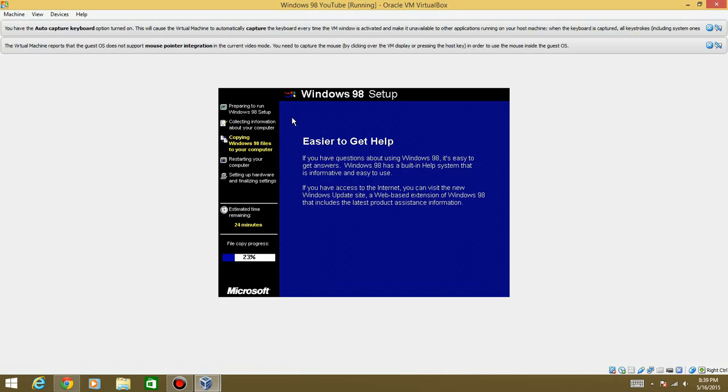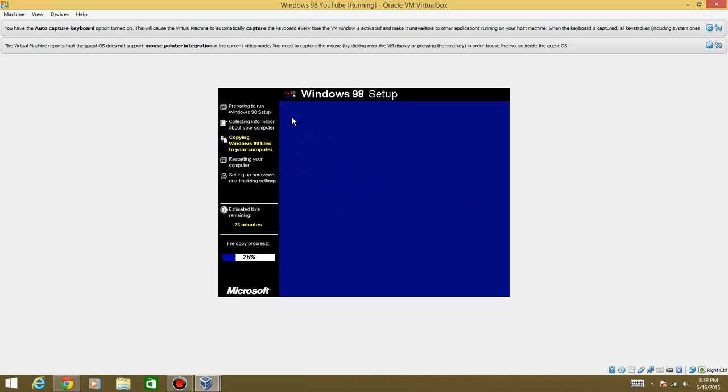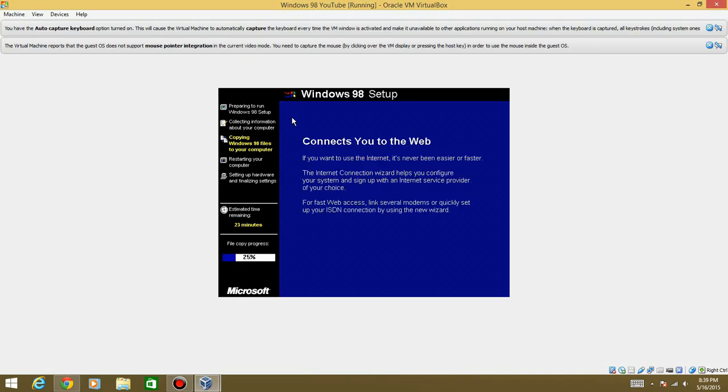So I'm going to go ahead and let this copy and I'm going to let this sit and I'll be with you guys in just a second. So this is going to fast forward and I'll be with you once it's getting to the point where we restart.